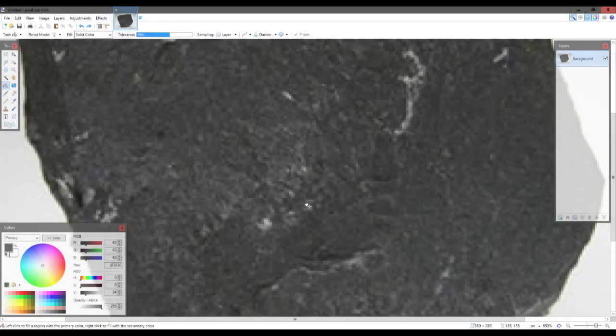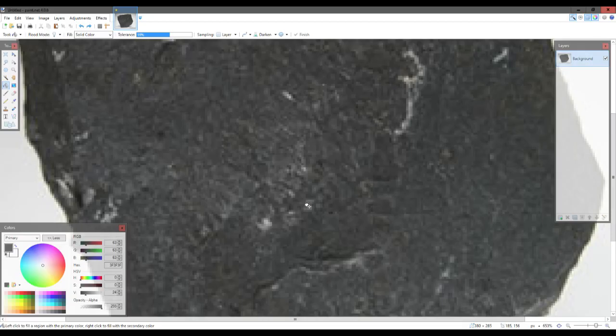So you're making a map and you want to add a new block to the game but you want it to fit in with the vanilla textures? Well, I've got you covered. In this example I'm going to be showing you how to add a new rock to the game, for example basalt. You can do this with pretty much anything, I'm just using basalt as an example.